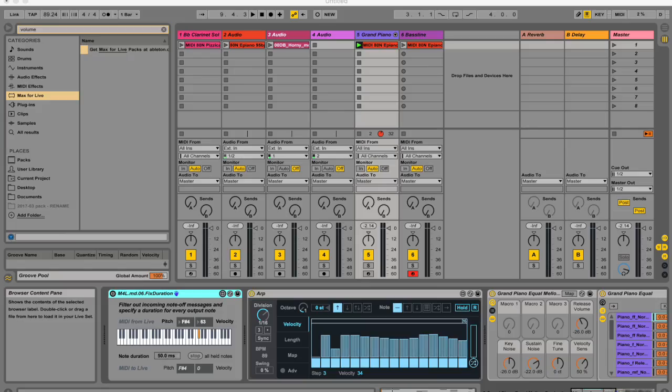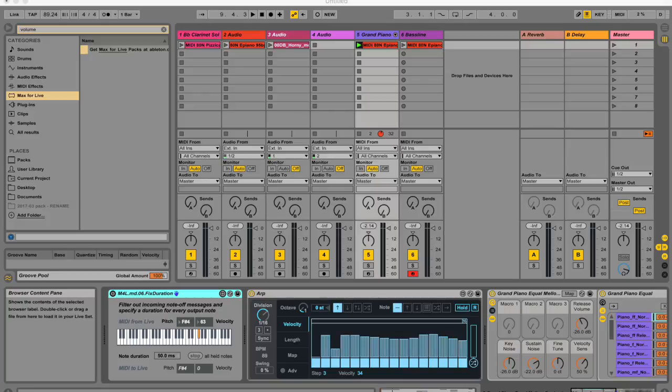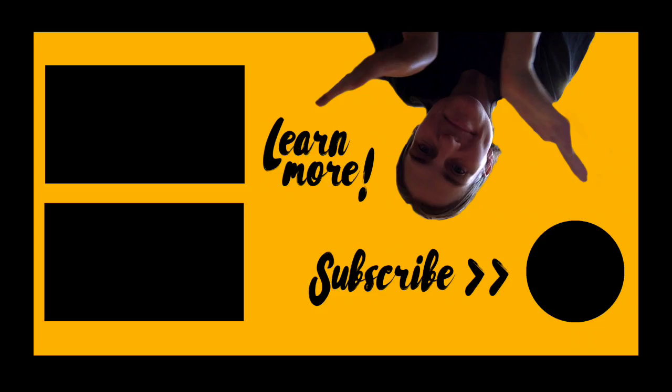So I hope this inspires you to maybe just start playing with Max for Live, or just edit your patches if you haven't in a while, or you're too lazy to write your own. It's a really powerful tool to reverse engineer these things. And yeah, if you have any questions or comments, please leave them below, and I will get back to you, and I will see you soon for another tutorial.